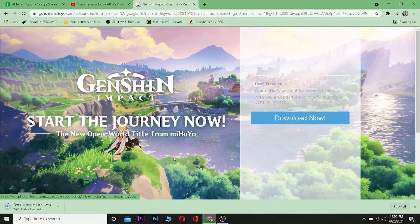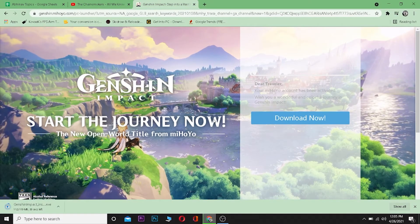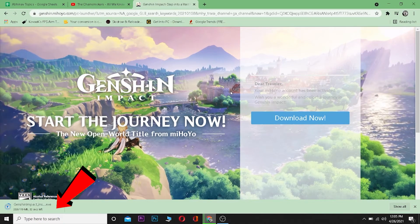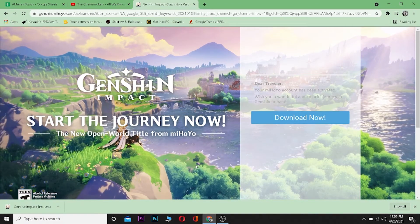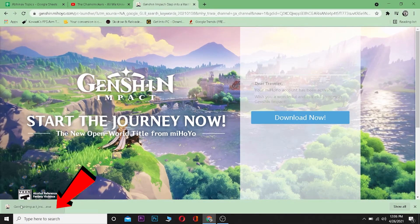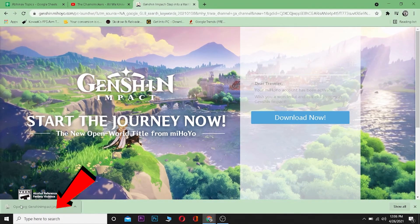After clicking on 'Download Now' it should start downloading, as you guys can see at the bottom of my screen. Let's wait for it to download. It's finished downloading, so now you can go over here and click on it to install it.